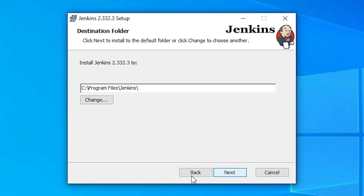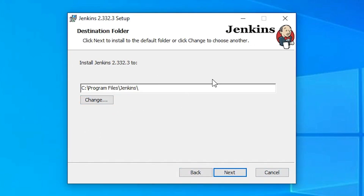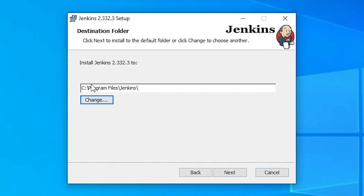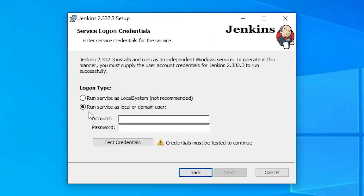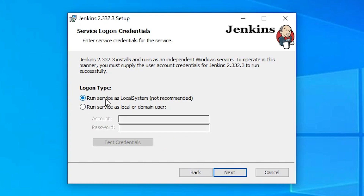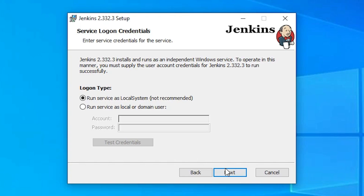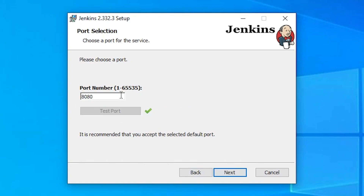Click Next. Go with the default destination folder — if you want to change it, you can do so here. I prefer to go with the default. Click Next. Here we find two options: 'Run service as a local or domain user.' I don't have an account or password, so I go with the first option: 'Run service as local system.' Click Next.